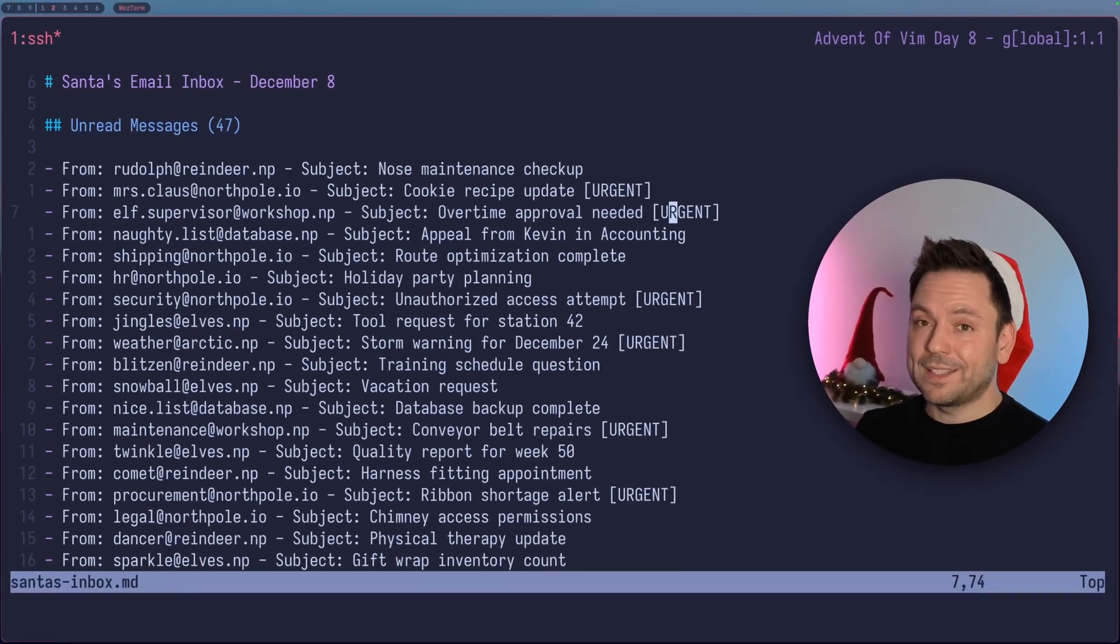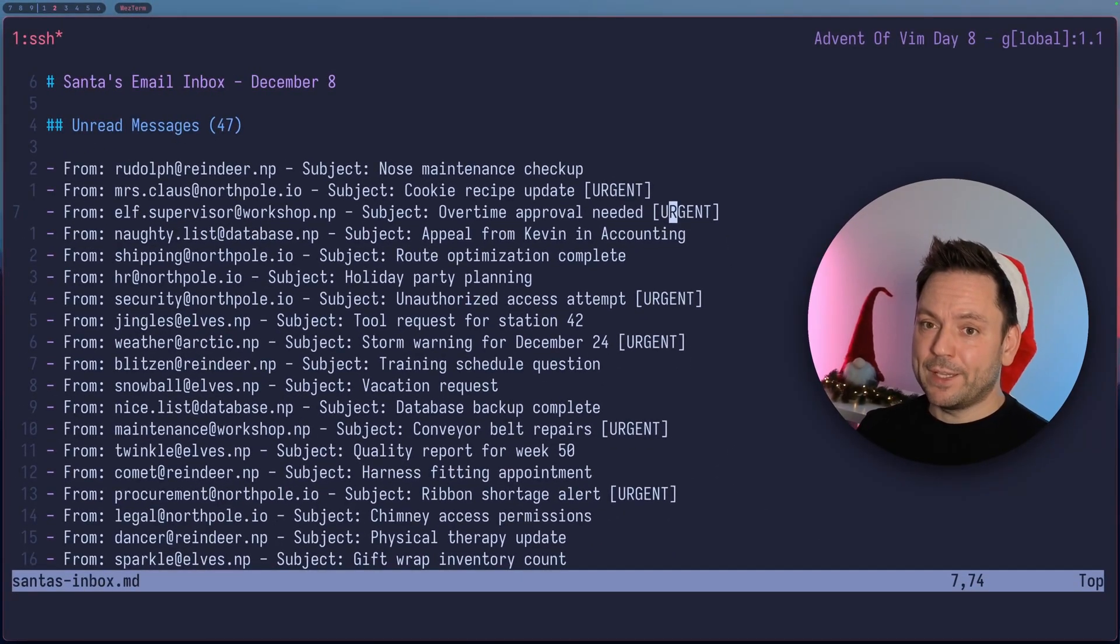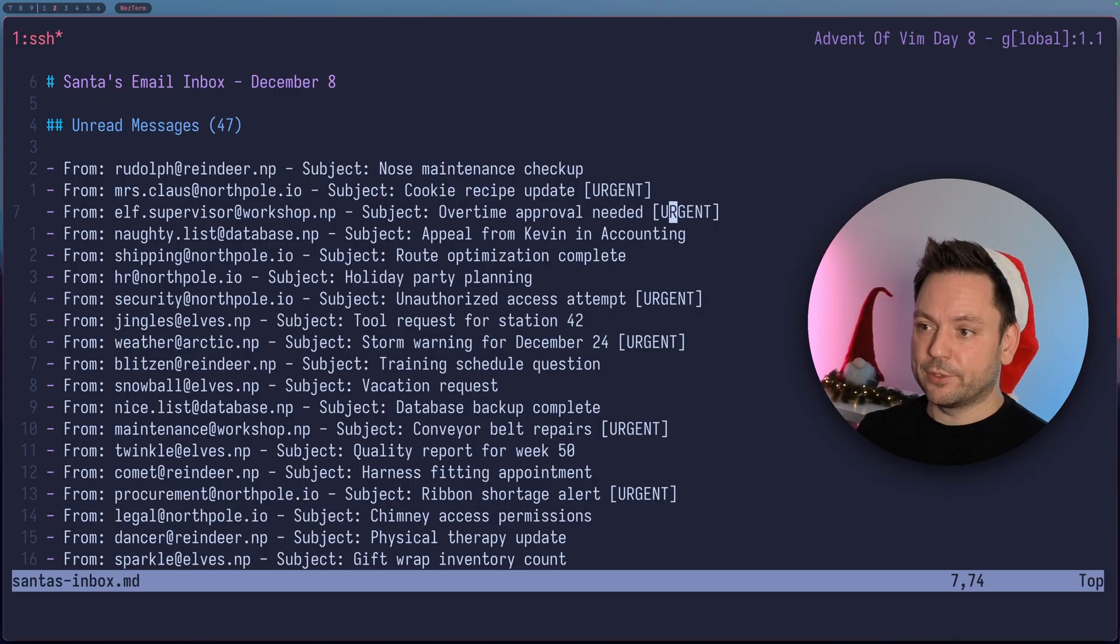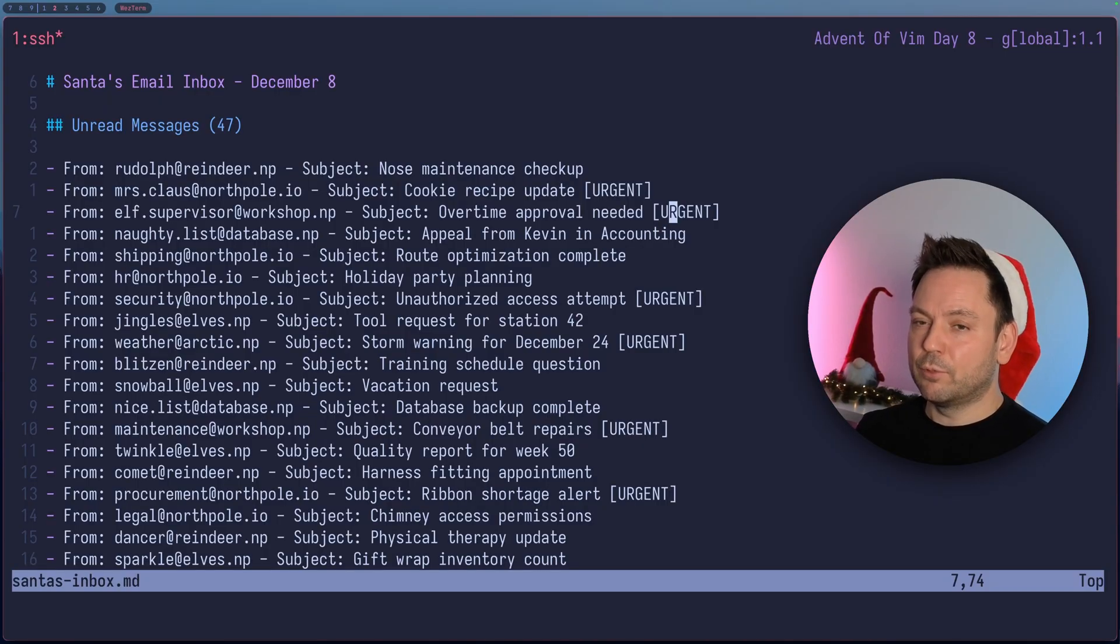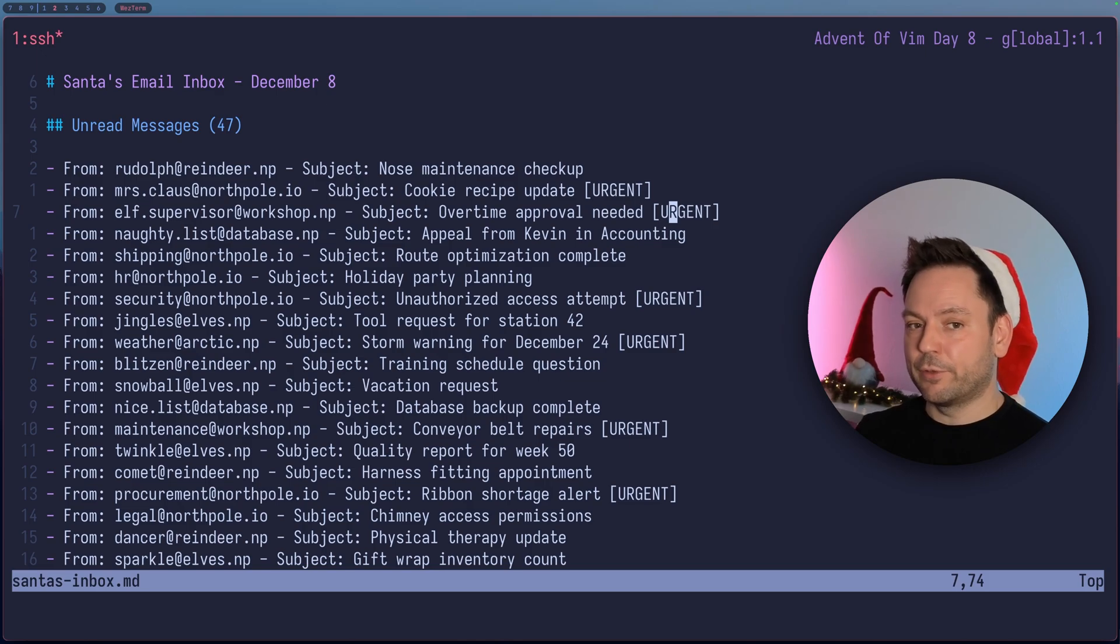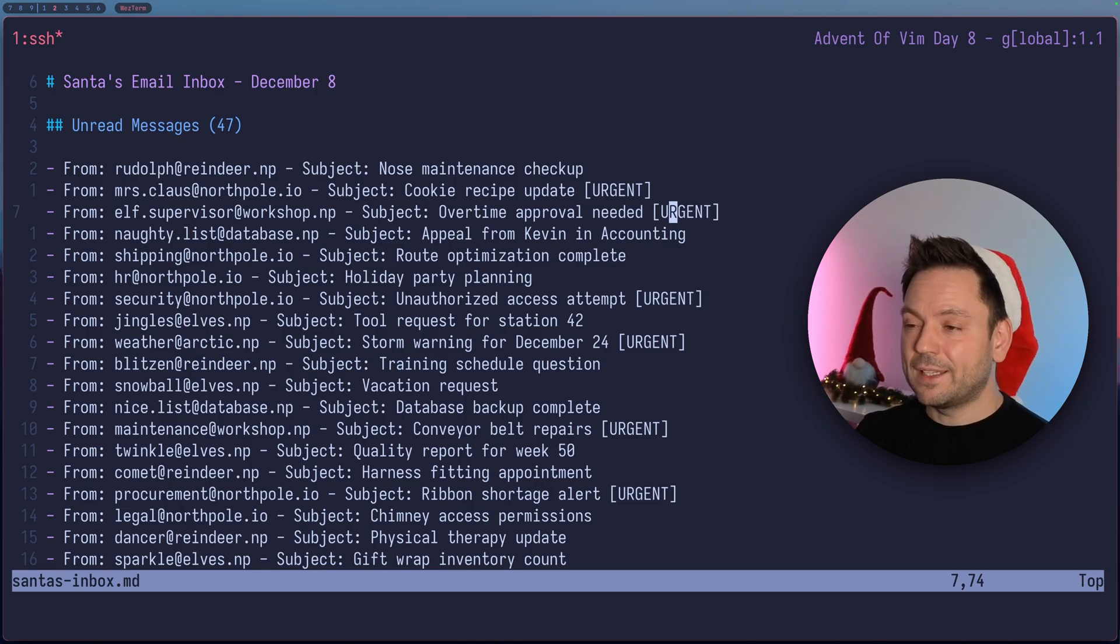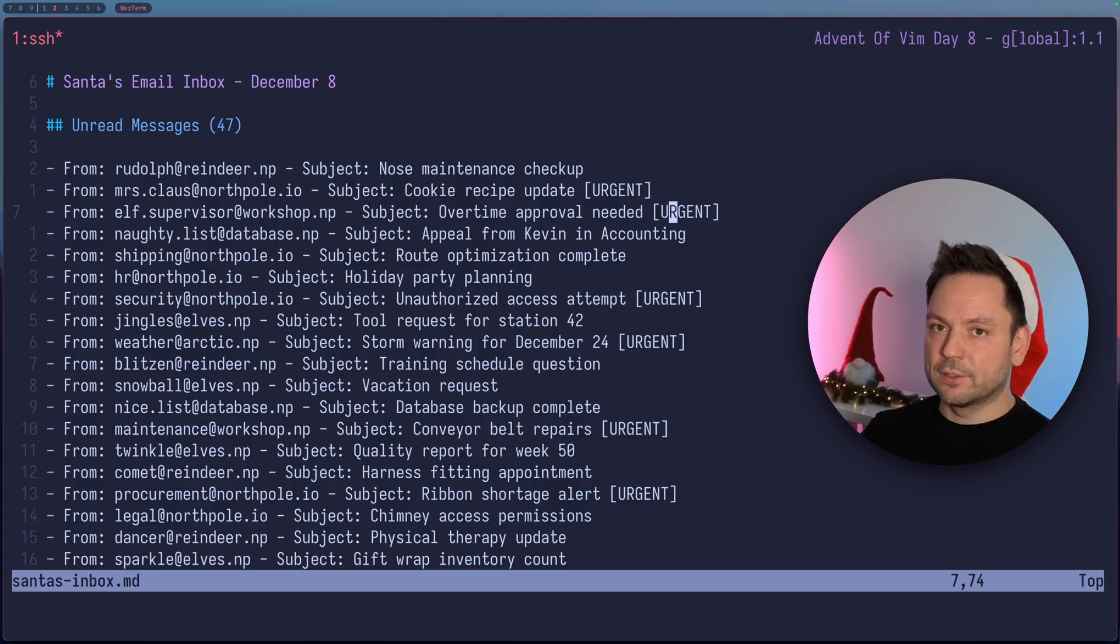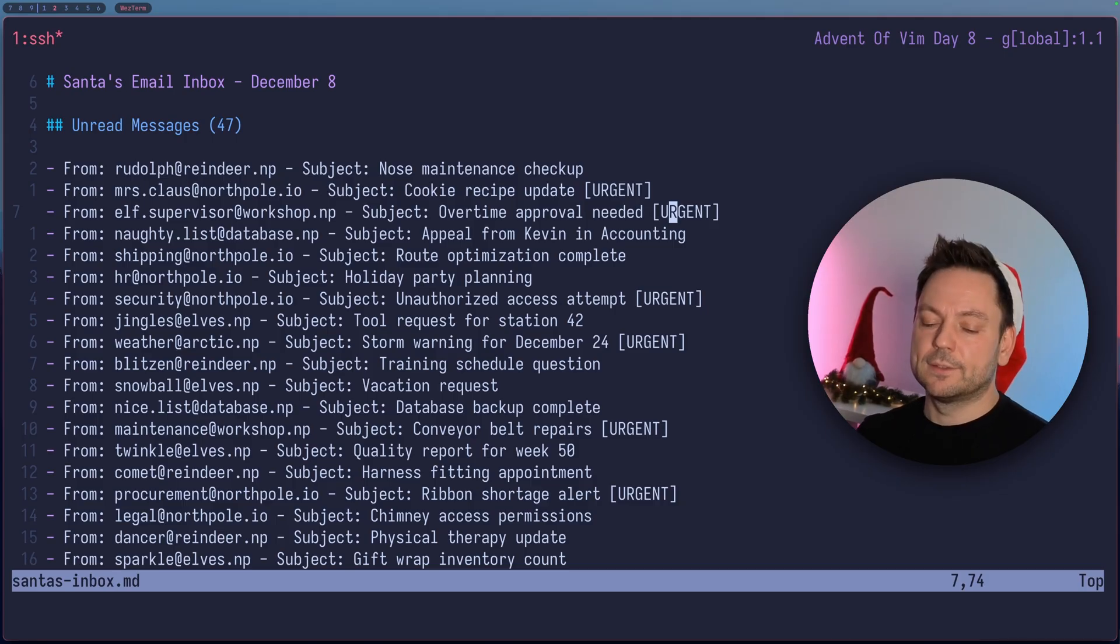So in the examples before, we matched lines with a pattern. But what if we wanted to delete all the other messages here? We needed something like a reverse match, right? So all the lines that don't contain urgent should be deleted.